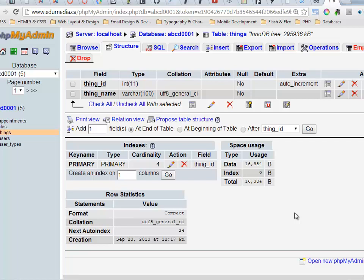Today I just want to quickly look at signed and unsigned numbers. So we're looking at our things table here inside of our sample database.